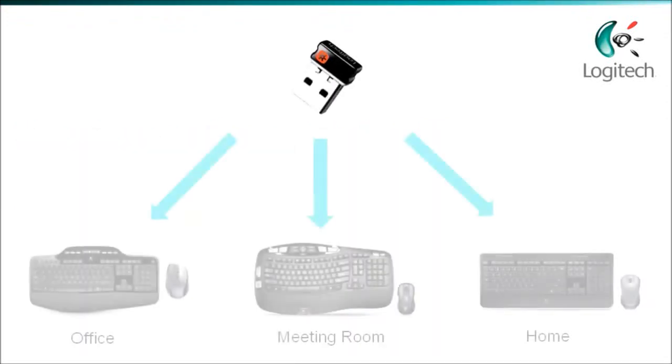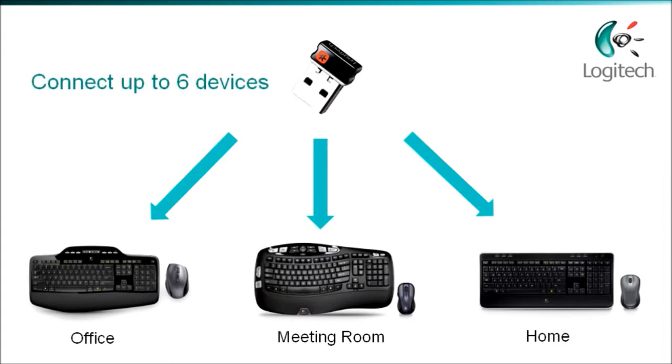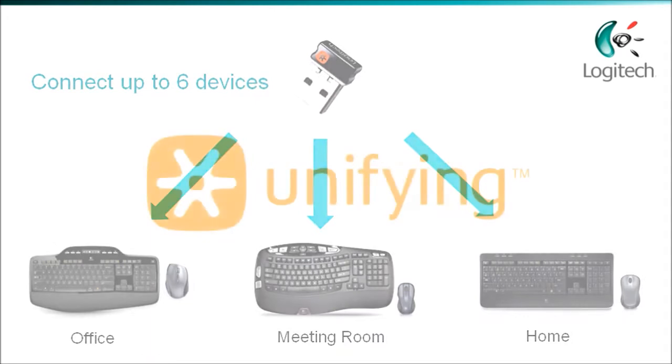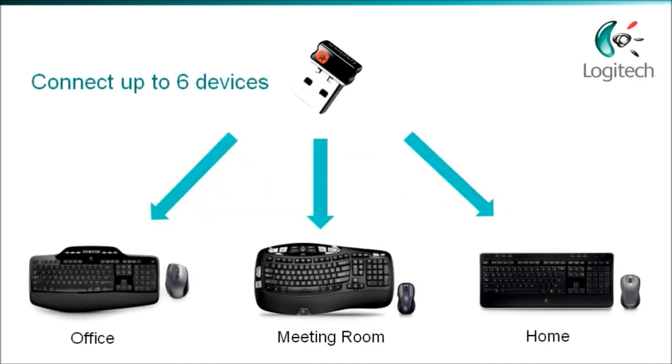With Logitech's unifying products, it is possible to connect up to 6 devices to one PC using just a single receiver. If your Logitech product is identified with a unifying logo, as shown on the screen, you will be able to follow the steps outlined in this tutorial to pair multiple devices to one receiver.